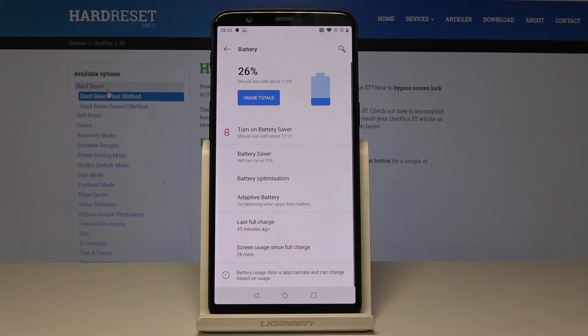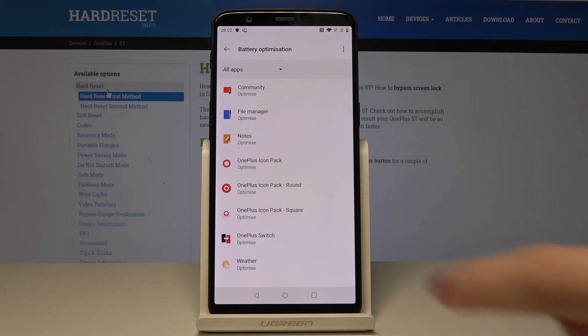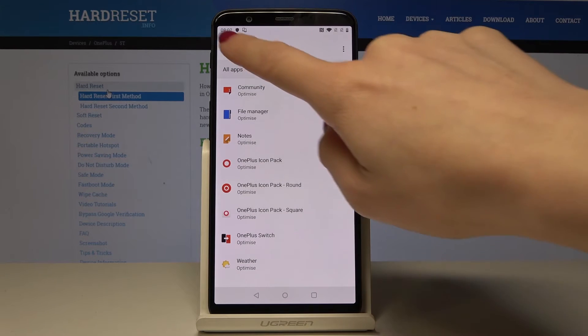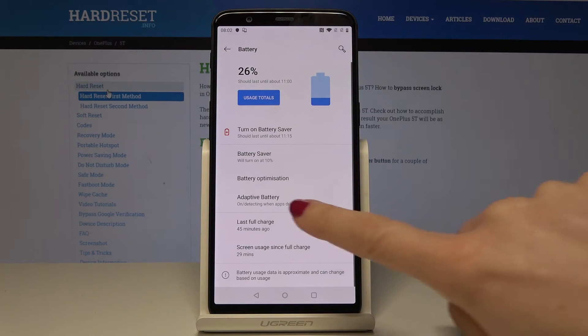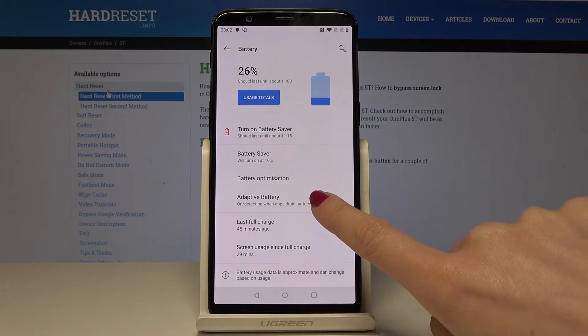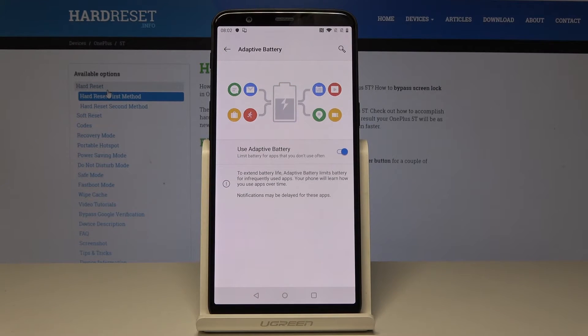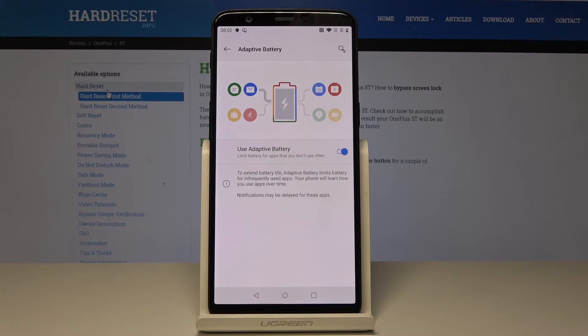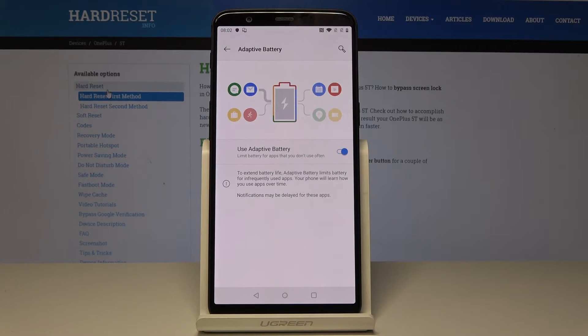Let's go back. Now you can also check the battery optimization over here. And adaptive battery is on to extend your battery life, and adaptive battery limits is for frequently used apps. Your phone will learn how to use apps over time.